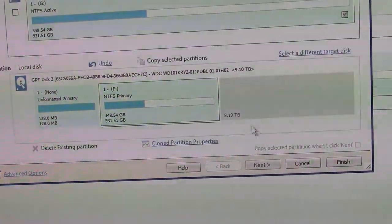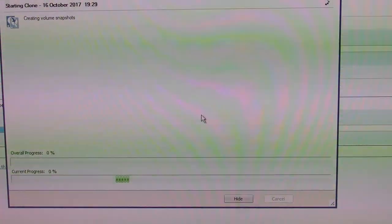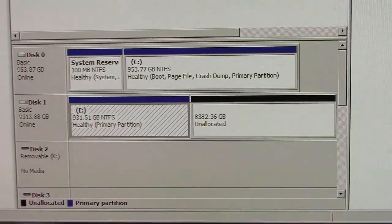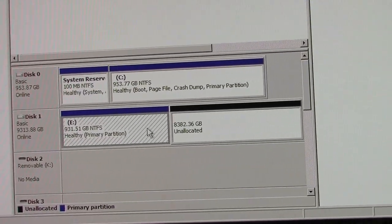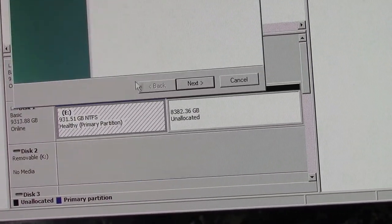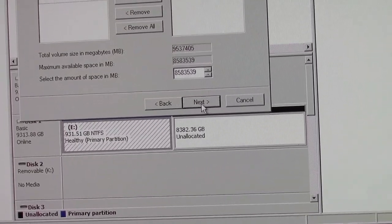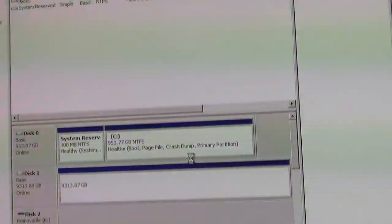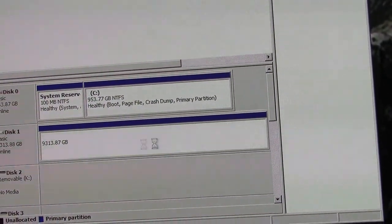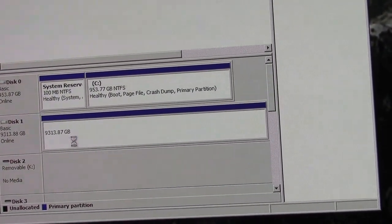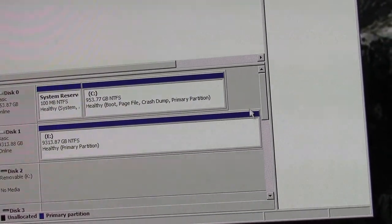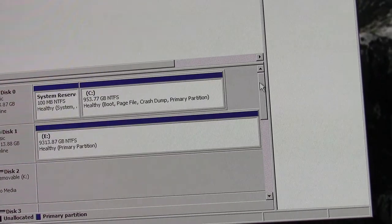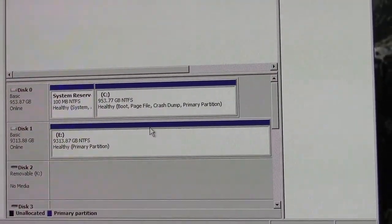And so, this should do it. Alright, so we'll try that again. There, that looks far better. Now we can extend the partition. Do that, and that. There we go. He has been extended. It's GPT, because it's about 10 terabytes. There we go. Now we'll finally do the disk check.